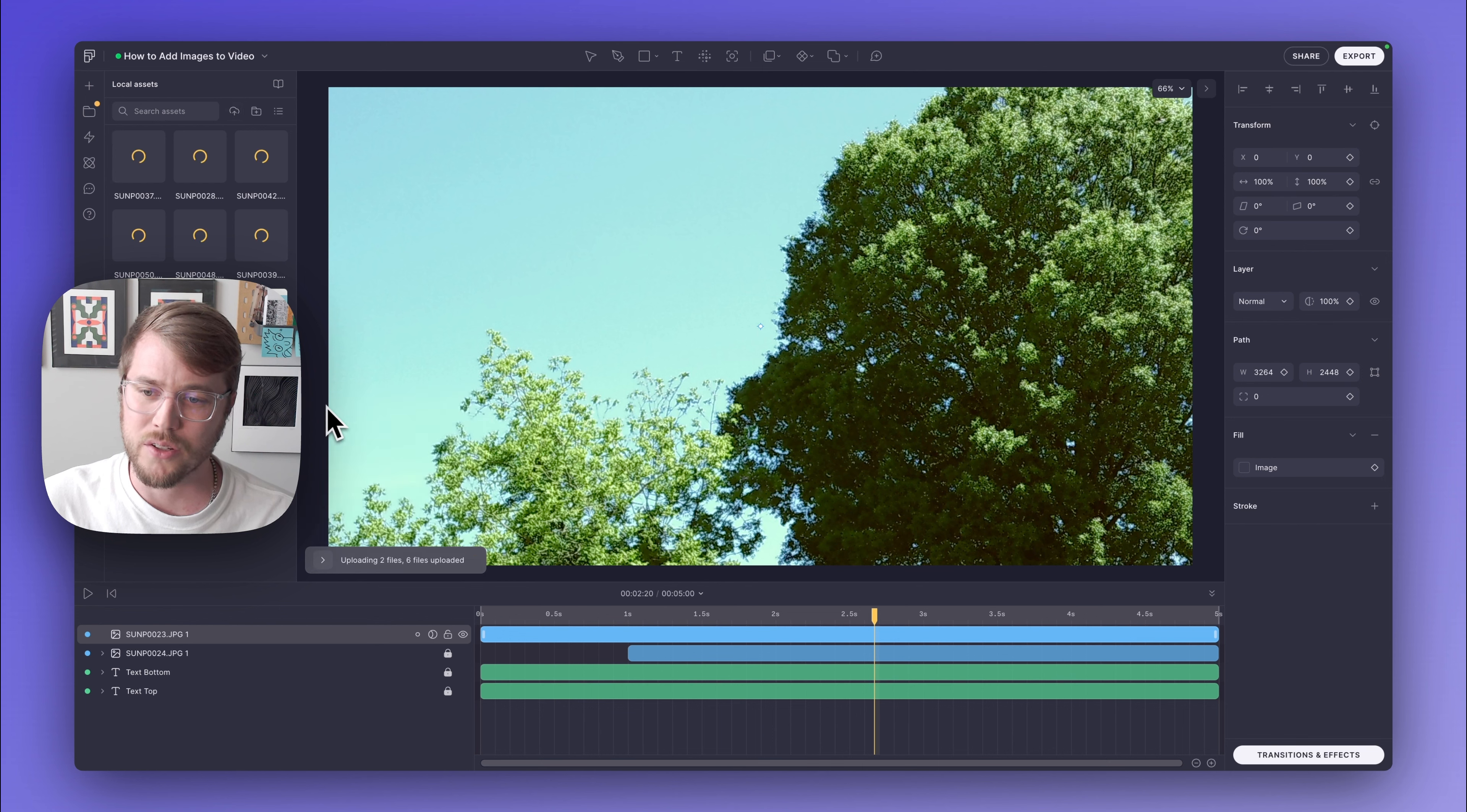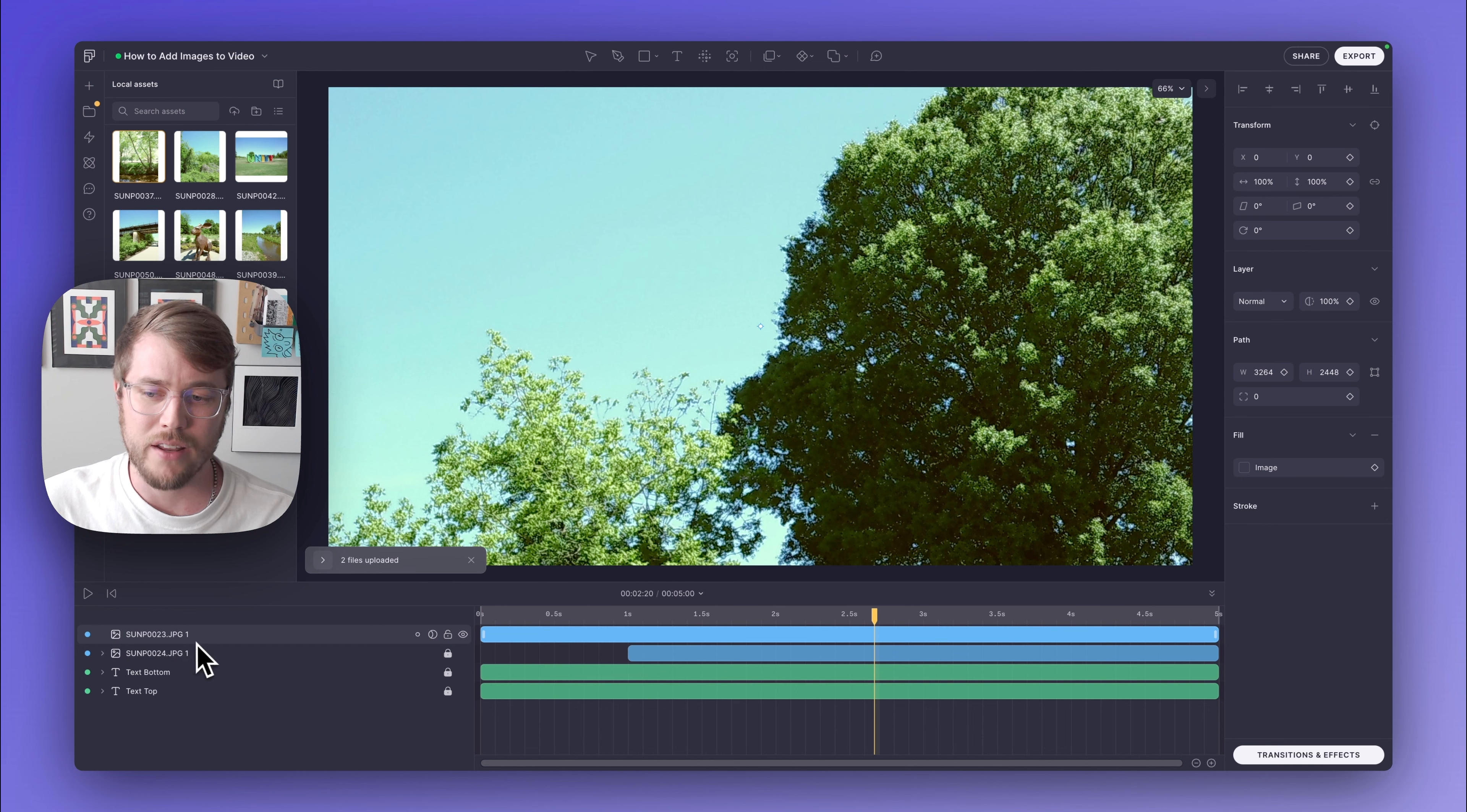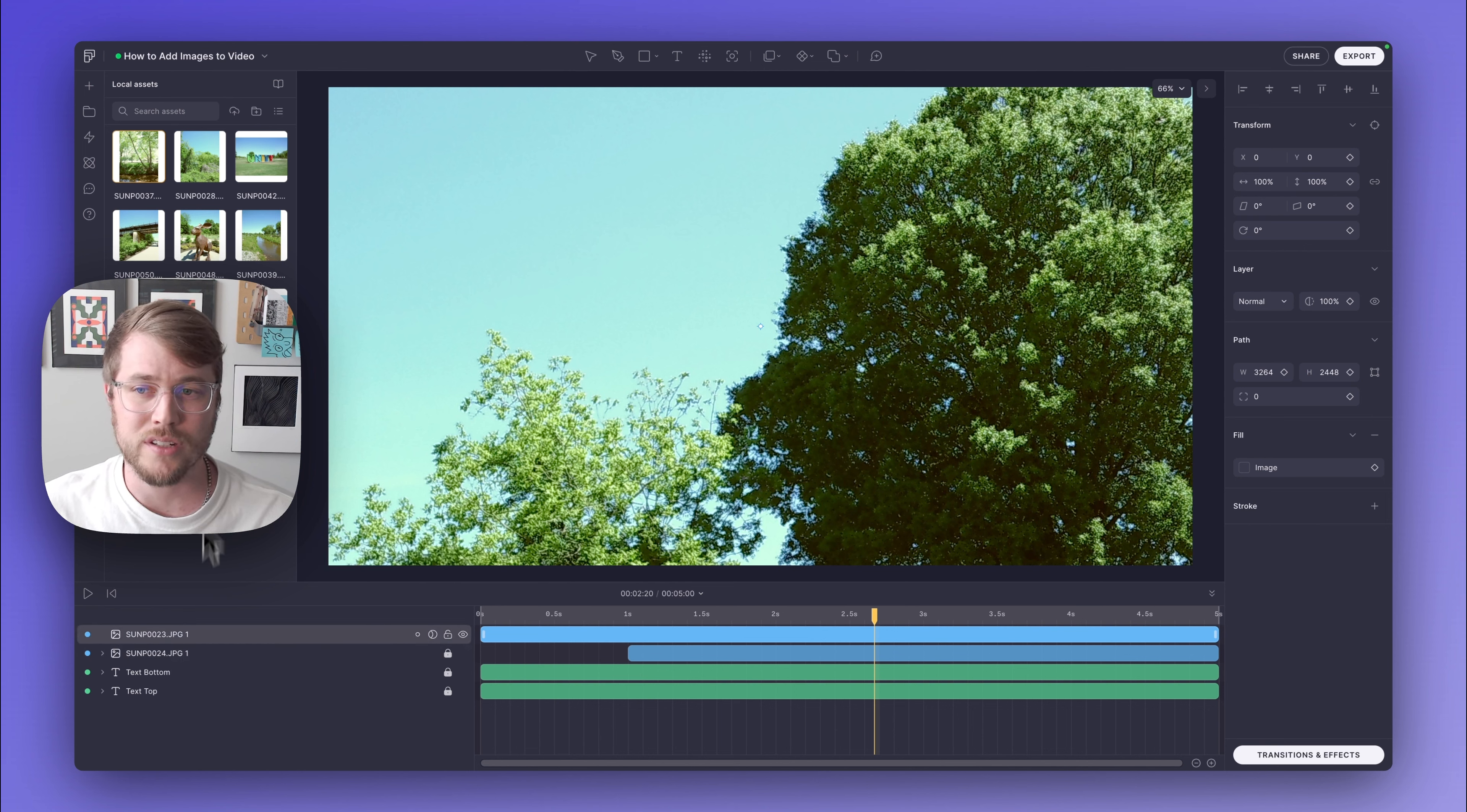I can actually collapse this little loading window. You'll notice that it didn't add these photos down into my timeline. It's not an active part of my project just yet; it's still just in the asset panel.